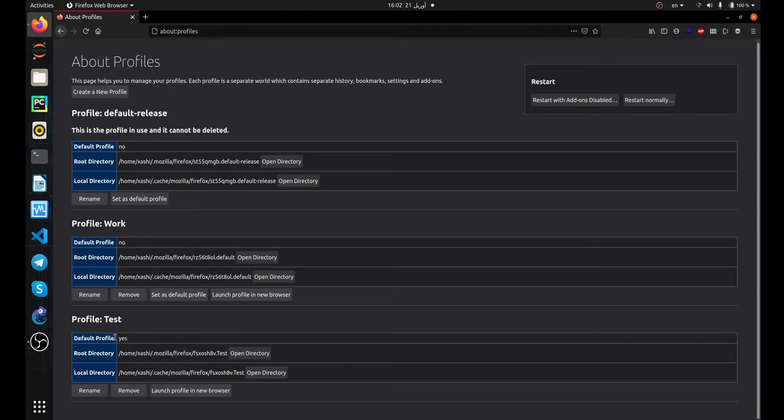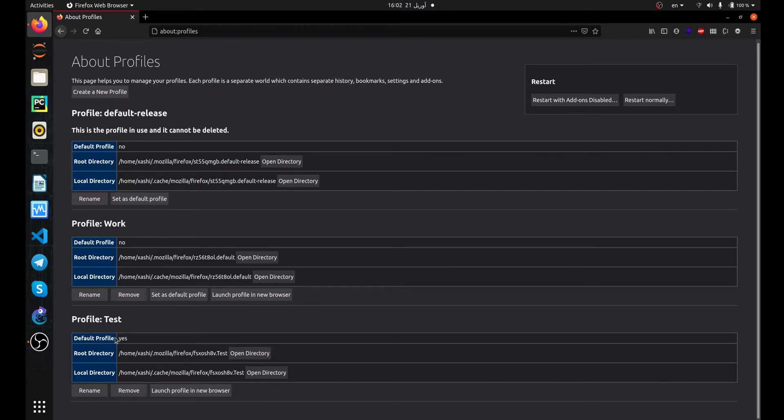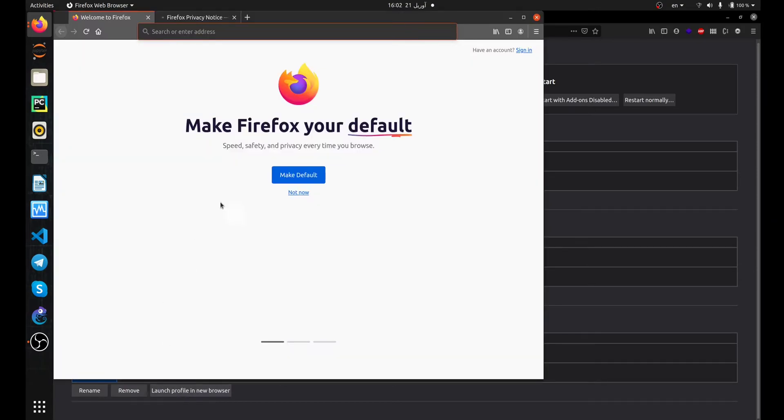If you choose this way, after restarting your Firefox you will log into your new profile. Or you can launch your profile by clicking on this button.